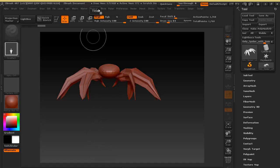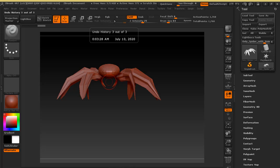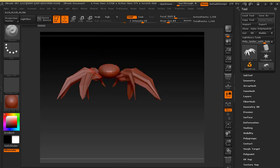If you want to make a movie of your project, click on Edit and go to the Movie tab. Select the Record button, click Record, and edit your work.